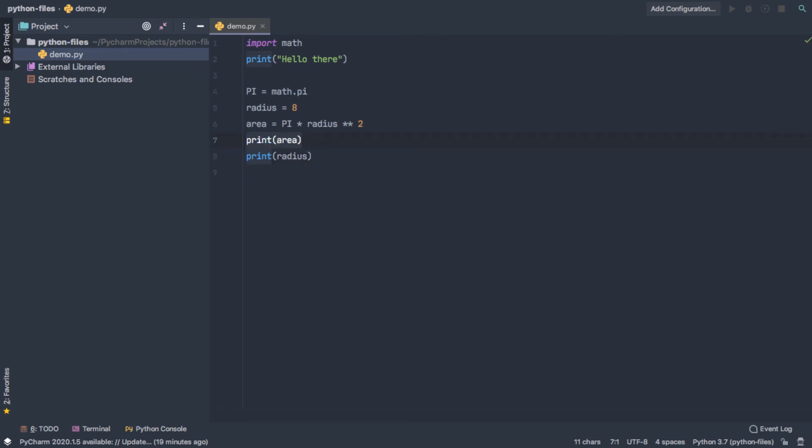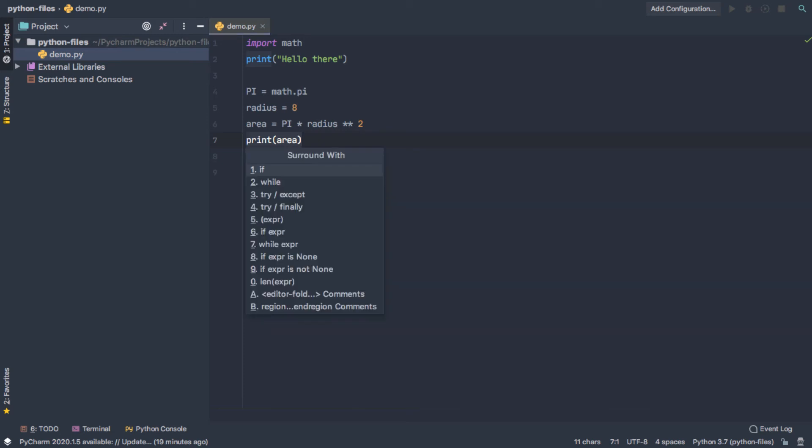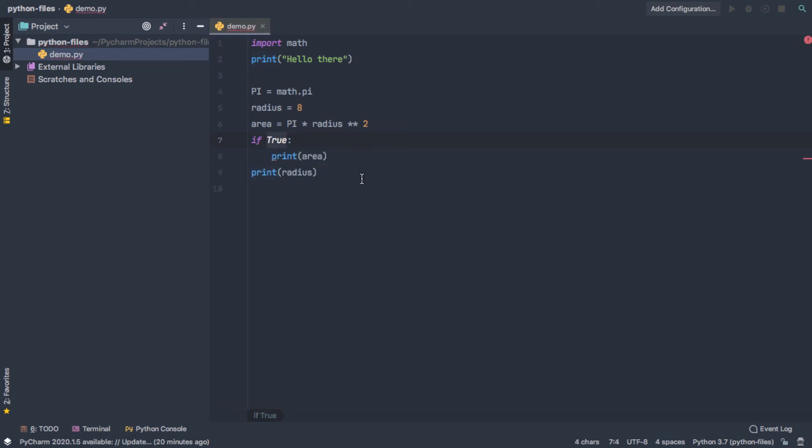Another shortcut that can be helpful is the surround menu. And so in Mac, it's Command Alt and T, and it opens up different structures that we often want to surround our code with. So if we want to stick the print statements inside an if statement, we see that we can do that with a click of a button.